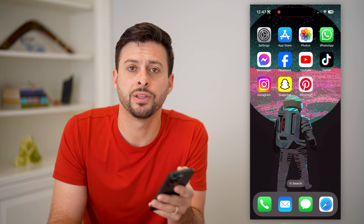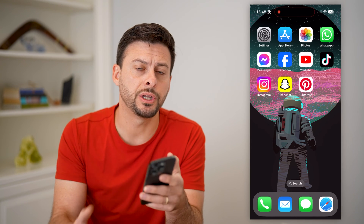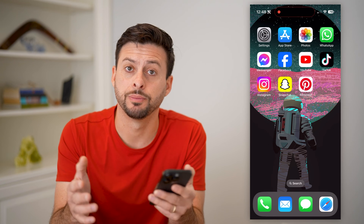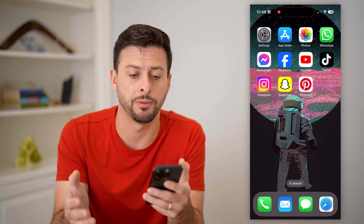Hey guys, Trevor here, and in this video I'm going to show you how to add a battery widget to your iPhone lock screen. It's pretty quick and easy, so let's jump right in.